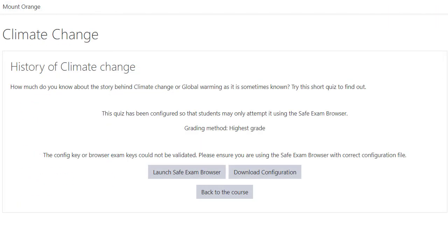When the student accesses the quiz, the Safe Exam Browser restricts her options so she can only focus on the assessment task.